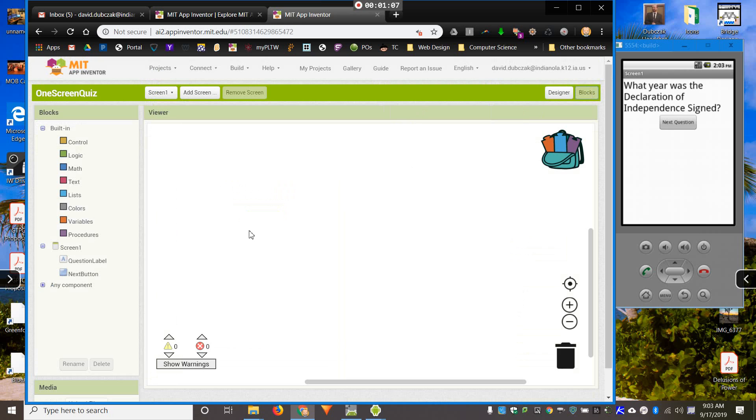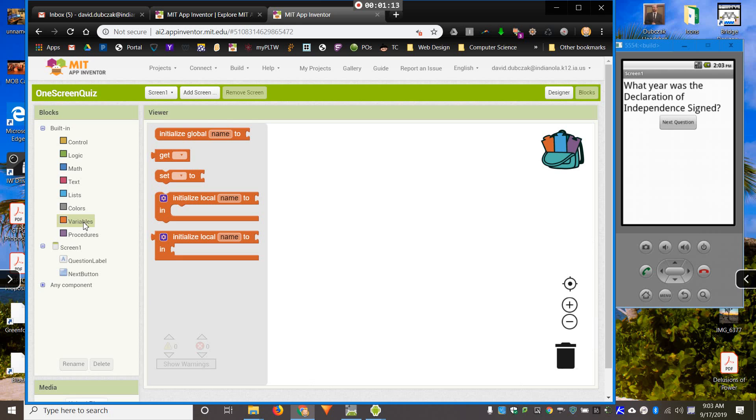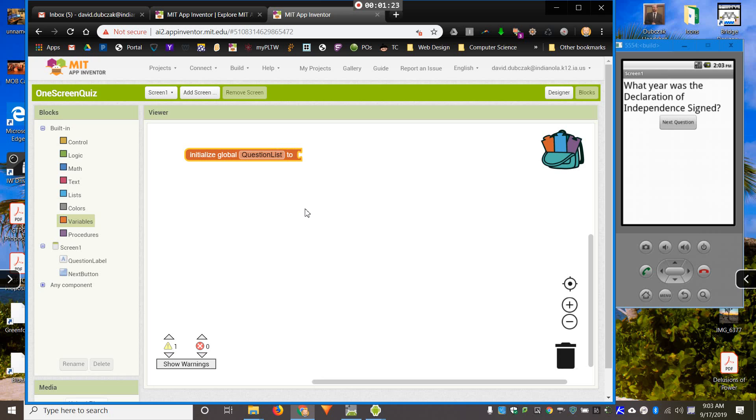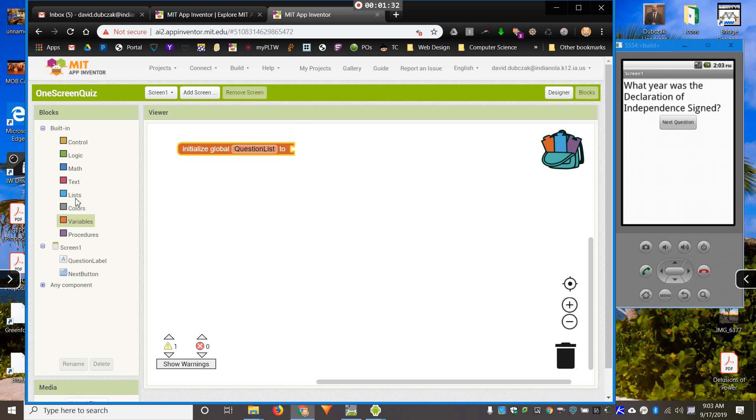On my blocks, what I'm going to need is a list, a list of questions. Questions are stored, or lists are stored in a variable. So, I'm going to start a new variable. I'll call it Question List. Initialize means when this starts. So, when the screen loads, it will make a variable called Question List.